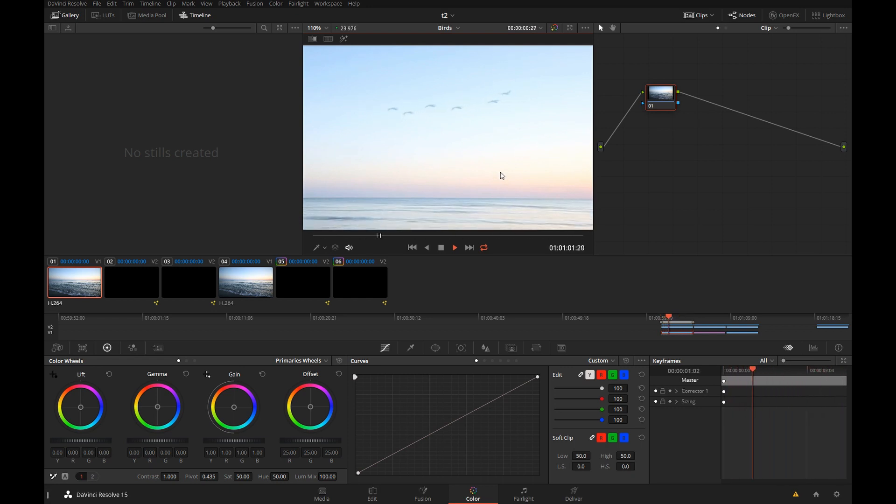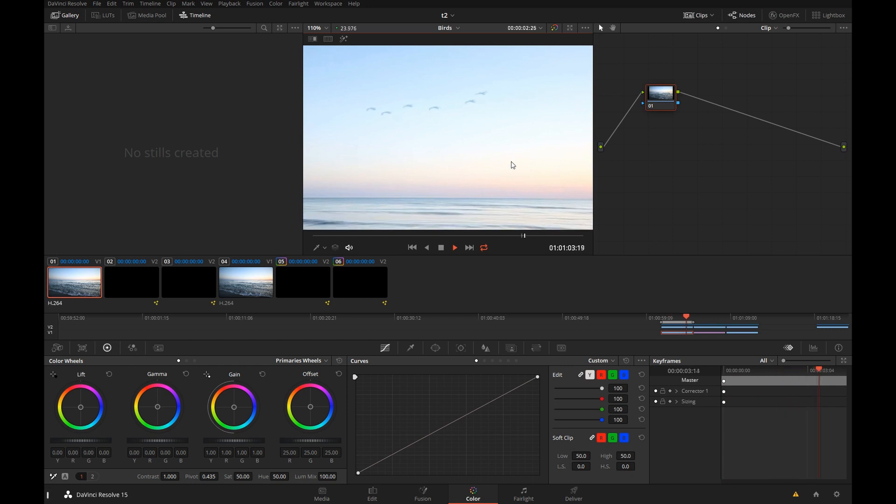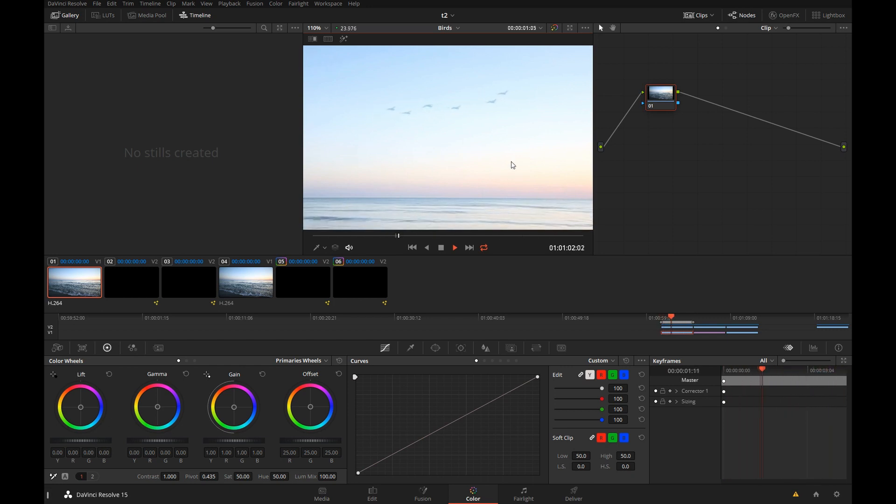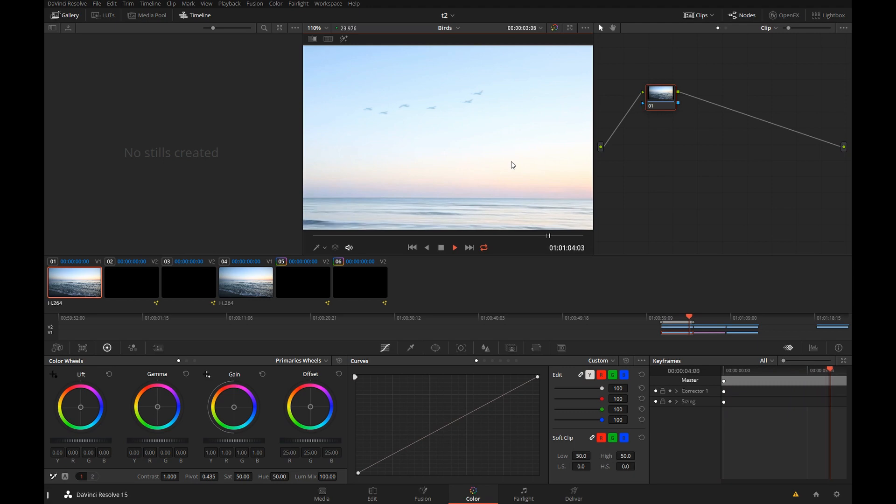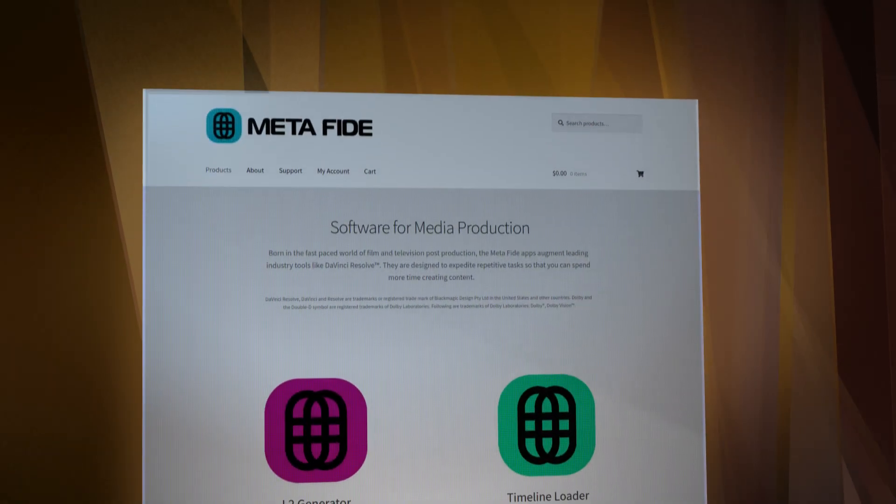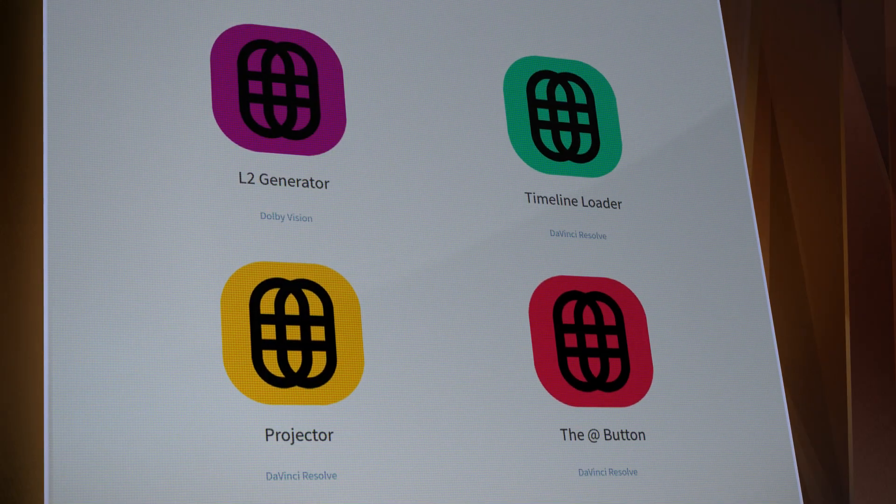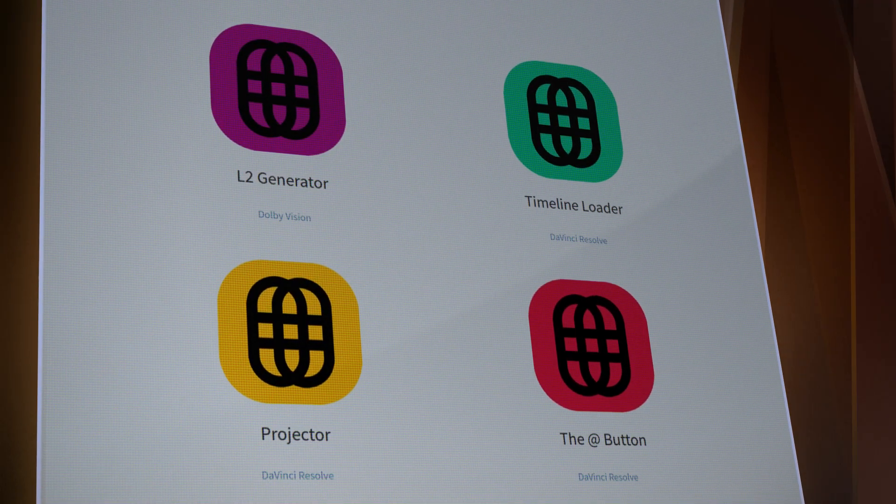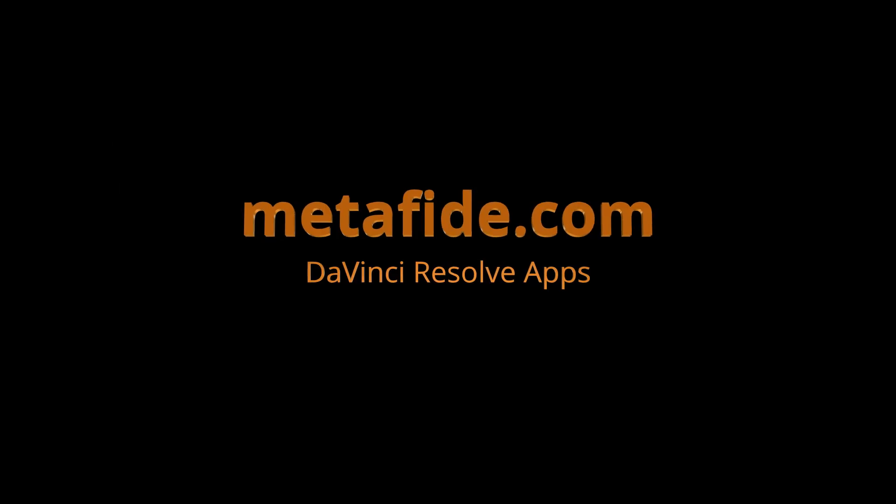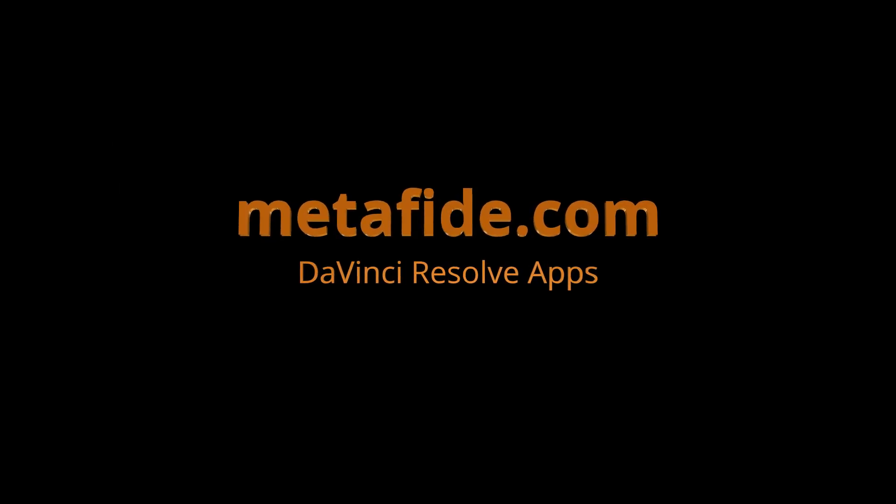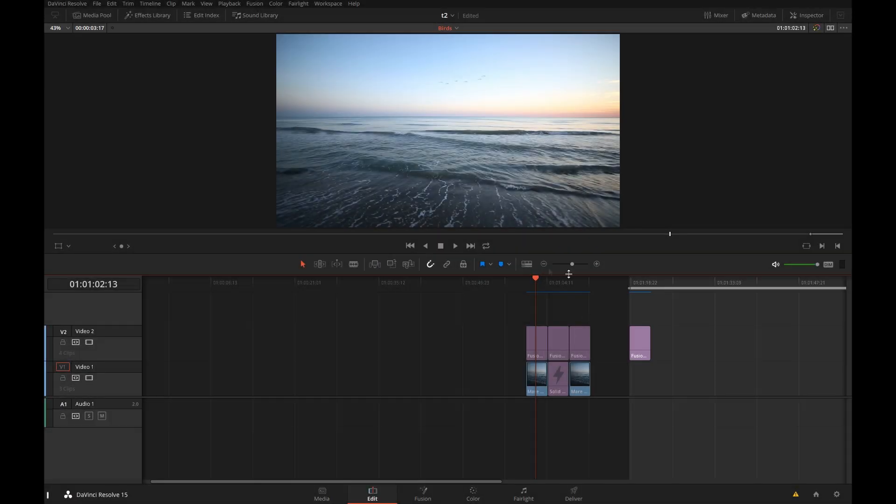I will break this tutorial into two parts. In the first part, we'll learn how to build a bird, and in the second part, we'll do the flock. Before we start, I also want to mention that I write apps for Resolve, and you can check them out at metafide.com. So let's see how we make birds.